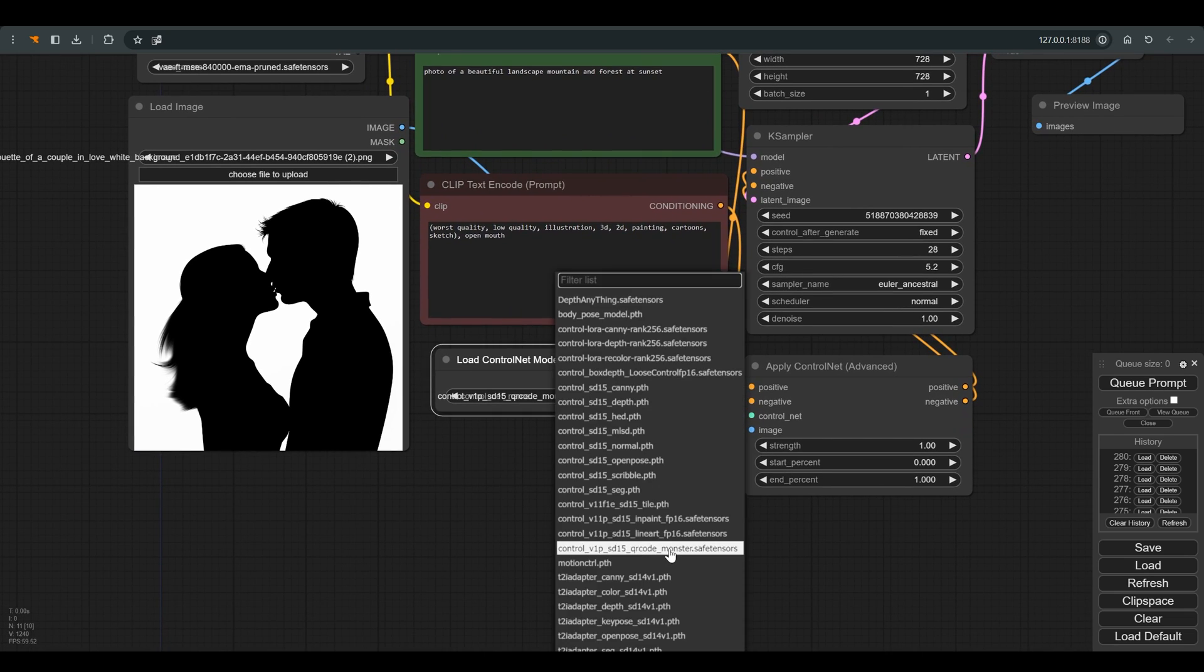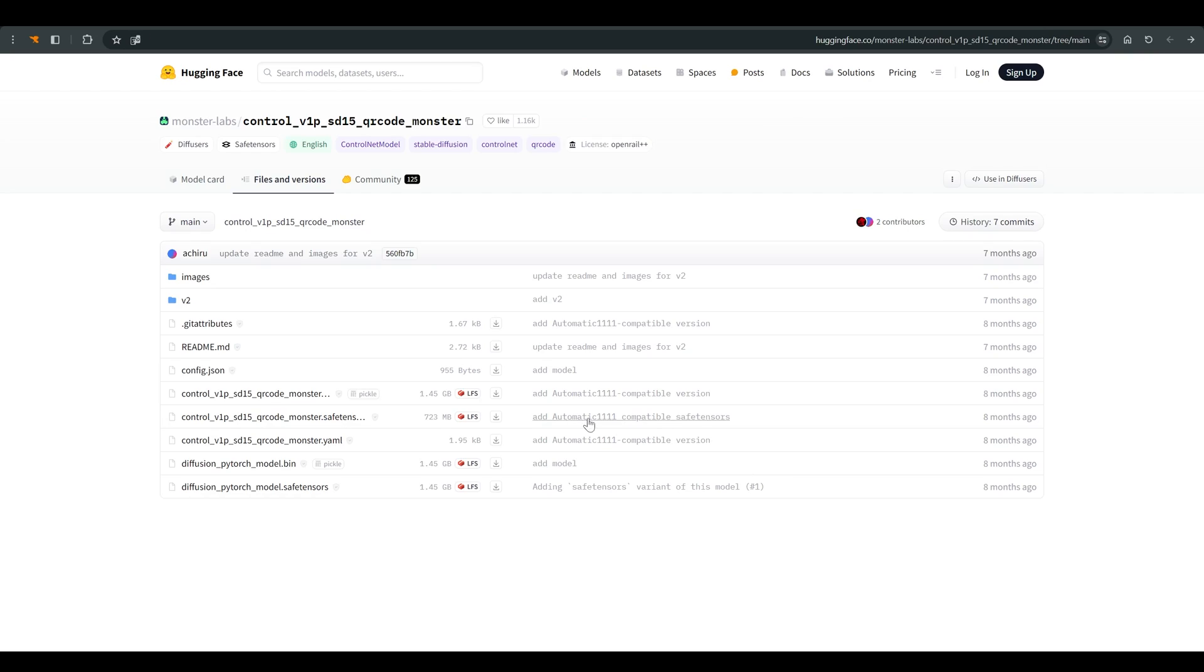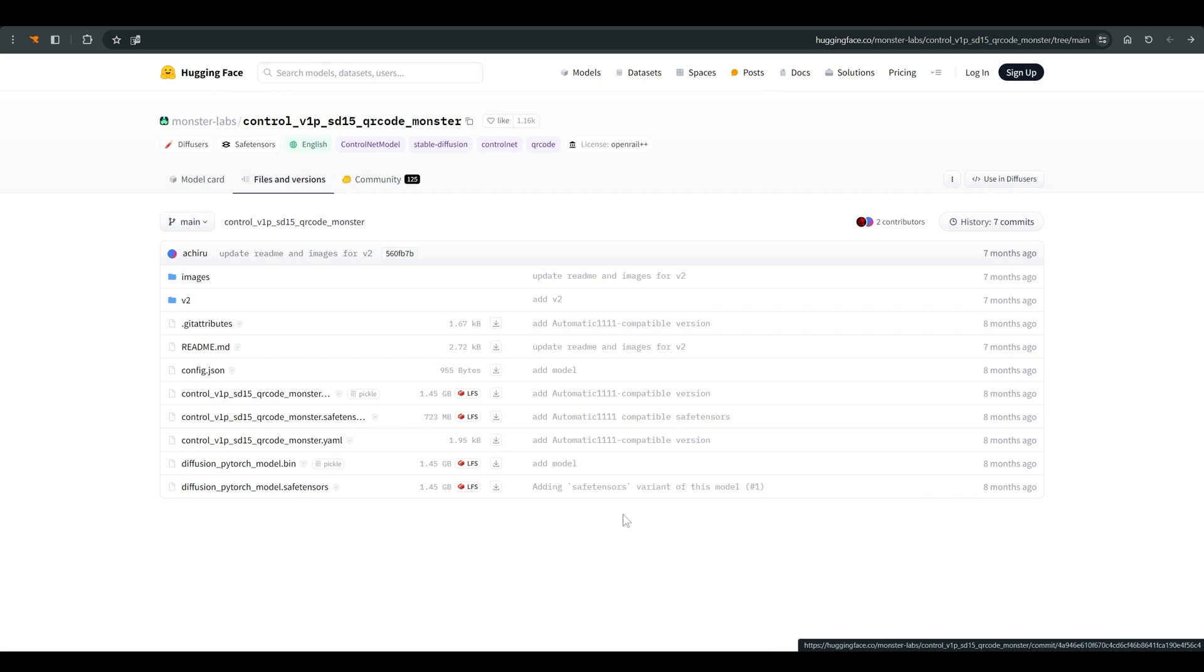I work with a control model called QR code monster. I will leave a link to this file in the description of the video. All you need is to save the file in ComfyUI folder models and inside ControlNet folder, refresh ComfyUI and you can start working.